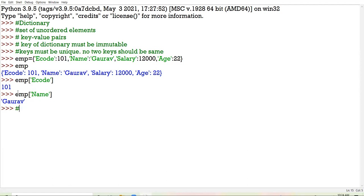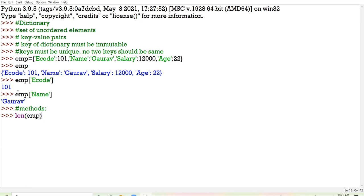Now I am going to start the methods of dictionary. My first method is the length method, denoted by L-E-N. The length method of dictionary will count the total number of key-value pairs. Right now I have created an employee dictionary and total key-value pairs are 4, so the length displayed will be 4.